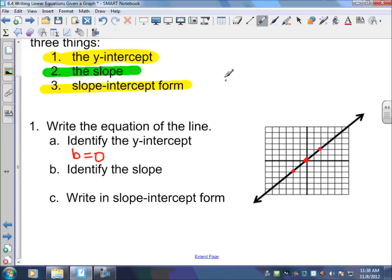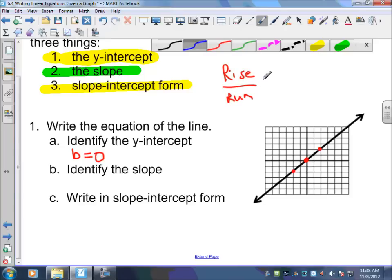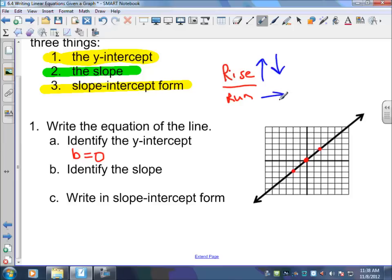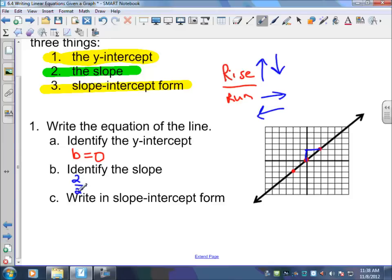Now, identify the slope. Slope is rise over run. Rise is up or down. Run is left or right. So we're going to write our slope — it's going to be a fraction. The top number is up or down, so I'm going to go up two lines, so the top number is two. Then I'm going to go to the right two lines — that's the bottom number. Two over two reduces to one over one, or just one.